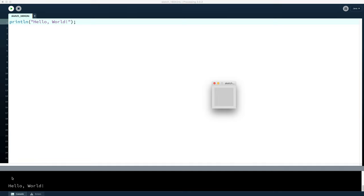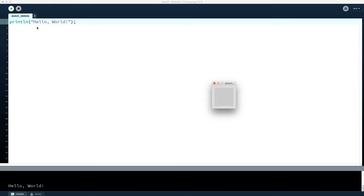And then down here in the console window is the hello world where the computer has carried out our instruction correctly. One thing you will notice is that the inverted commas we used here to tell the computer that we were working with text—they're not displayed down here. So only the bit between the inverted commas is shown.